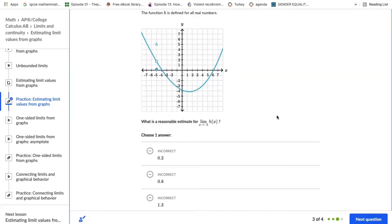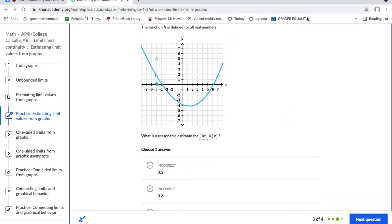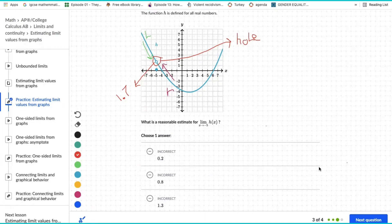The function h is defined for all real numbers. The problem asks for the limit of h of x as x approaches negative 5. The limit exists because the graph is showing a hole. Therefore, the values of the function are the same for both sides. As x approaches negative 5, the function is approaching 1.7 from both sides.